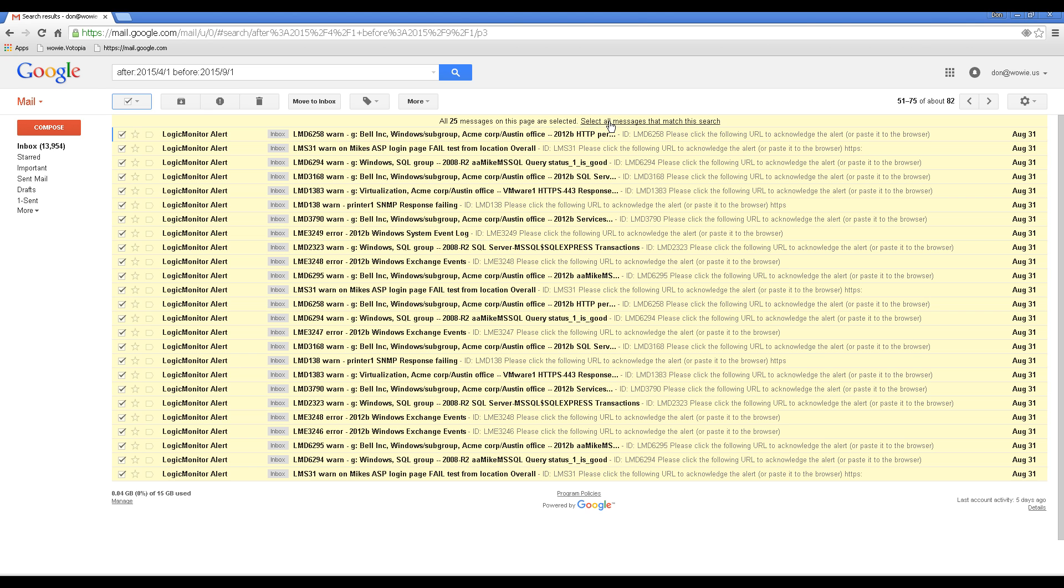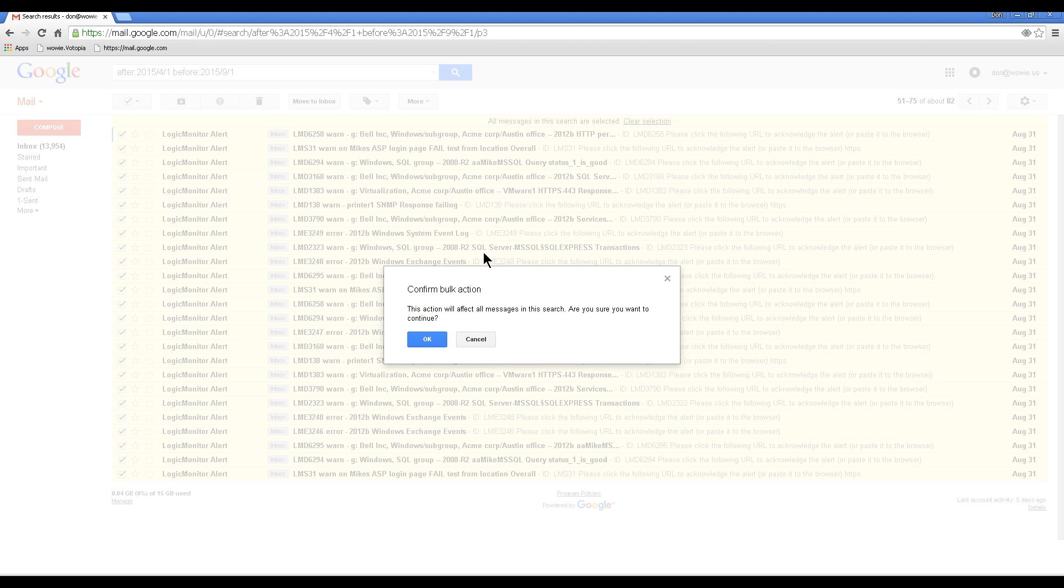to select all messages that match this search. With all several hundred now selected, click delete. A warning appears that this will affect all messages in this search.